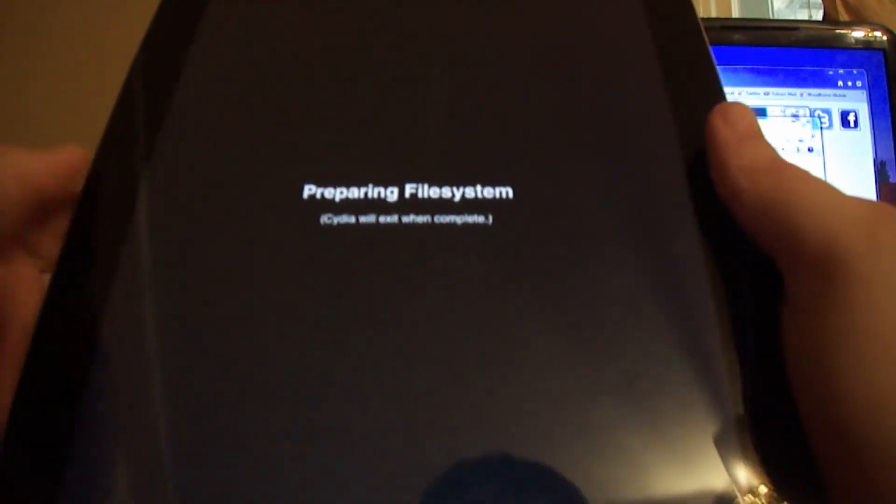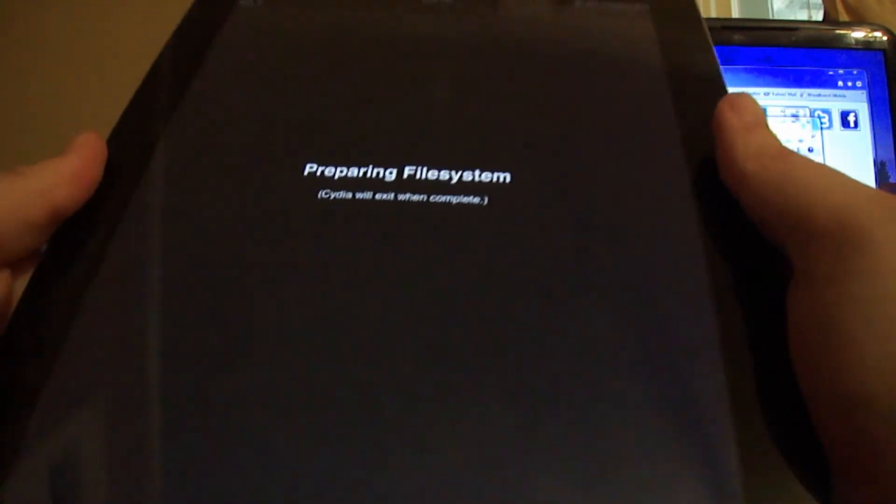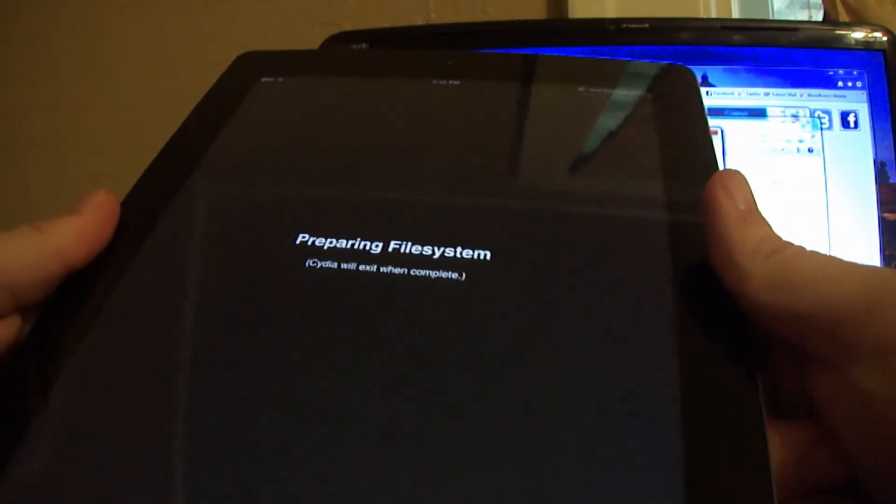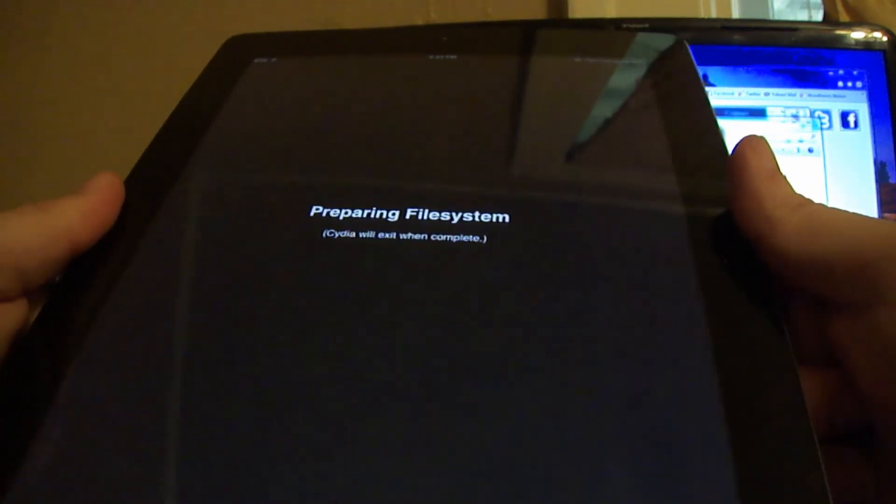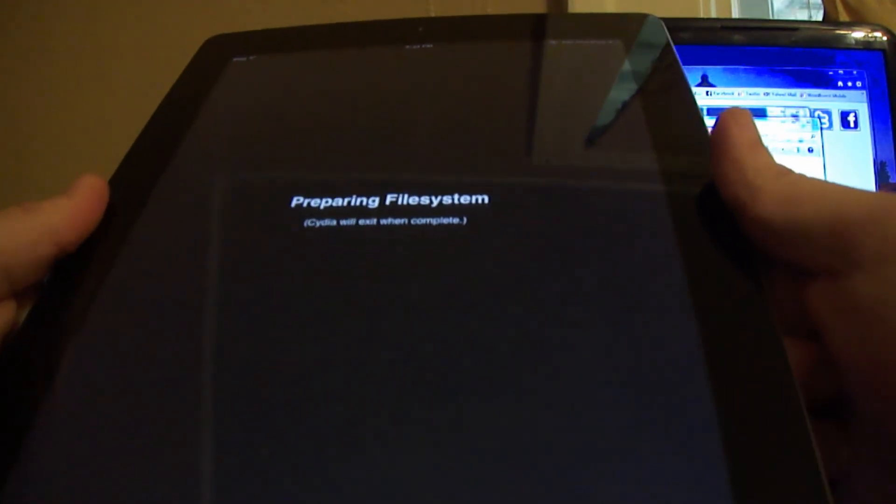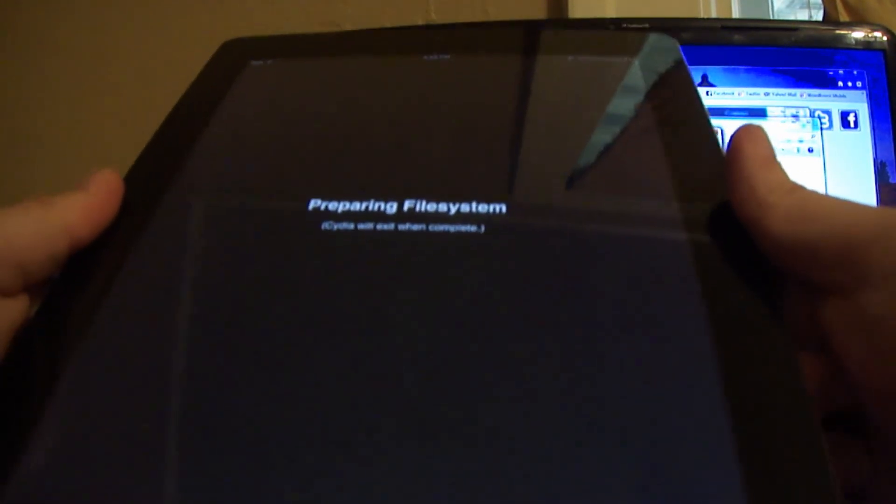I don't know what happened. A little glitch happened. Okay, now we have Cydia on our Apple device on 5.1.1 untethered.